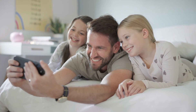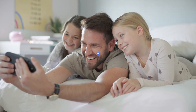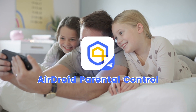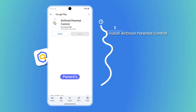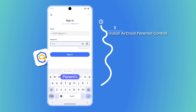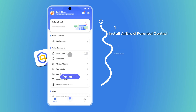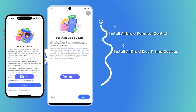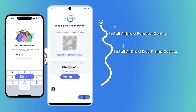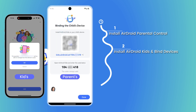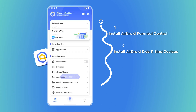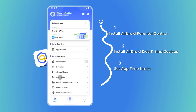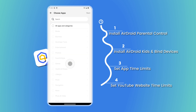Need more control? Try AirDroid Parental Control to supervise and control your child's YouTube usage. First, install AirDroid Parental Control on the parent's device. Then install AirDroid Kids on the child's device and link the devices using a unique code. Next, navigate to App Limits to set daily limits for the YouTube app.